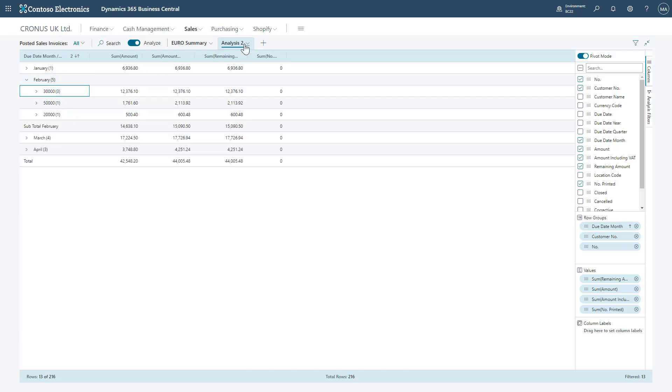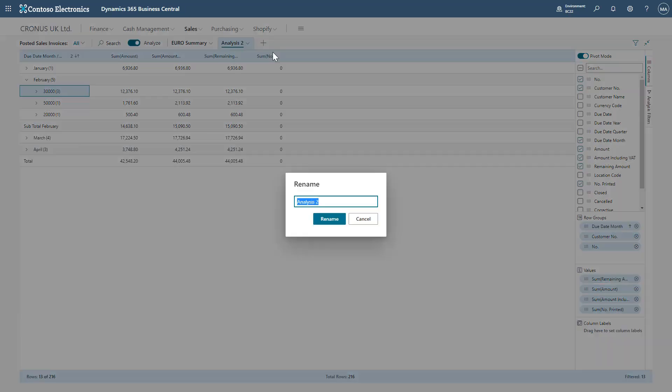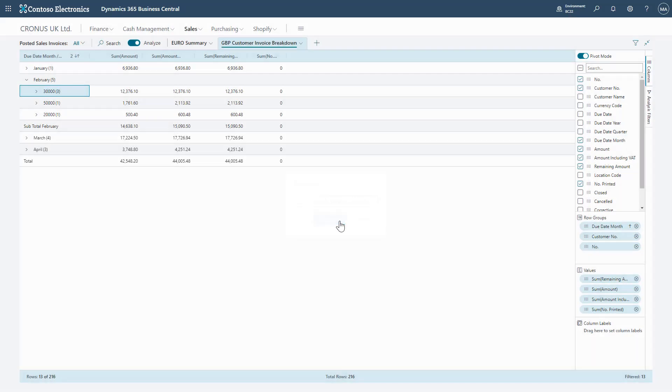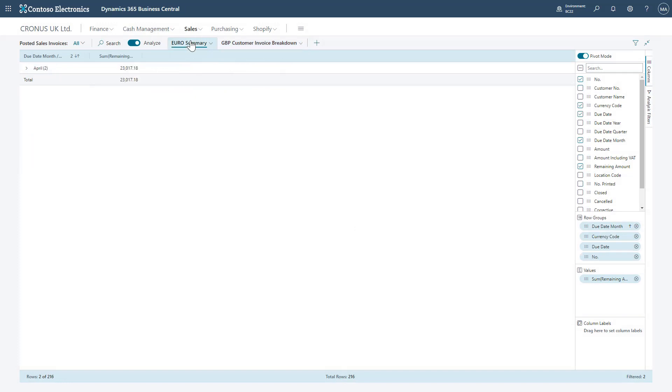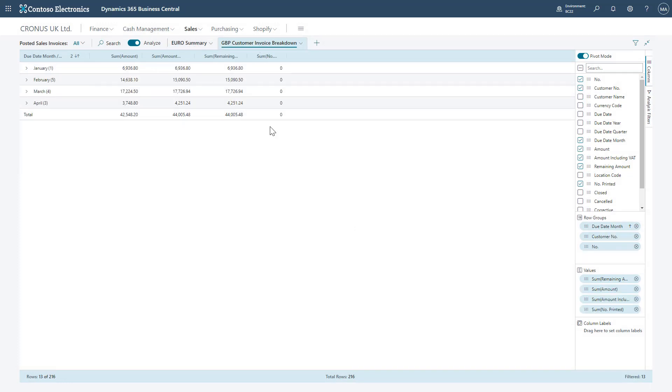I can again rename this so I understand what I'm looking at later on when I come back to this. In this case, a GBP customer invoice breakdown, and I can swap between the two whenever I turn on the analyze mode now or later.